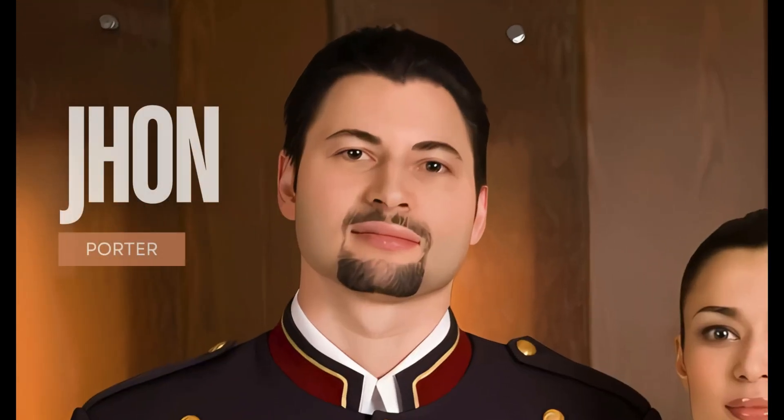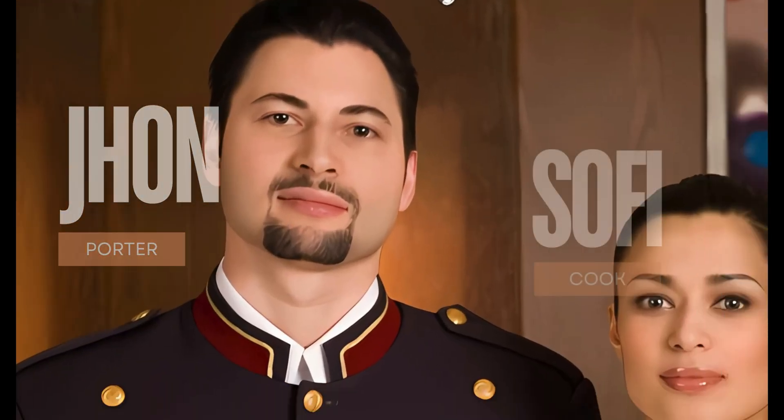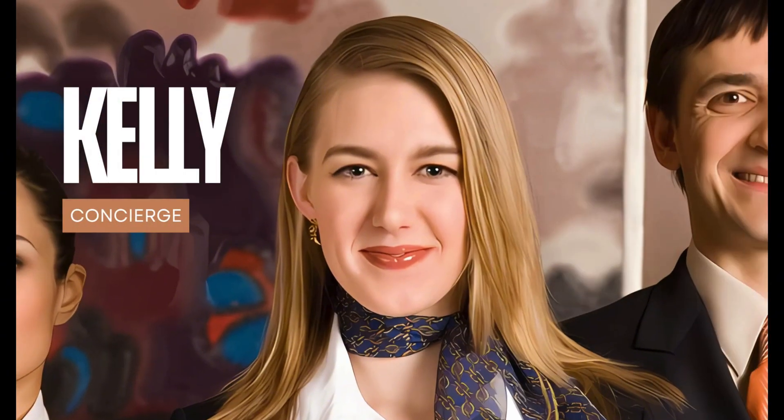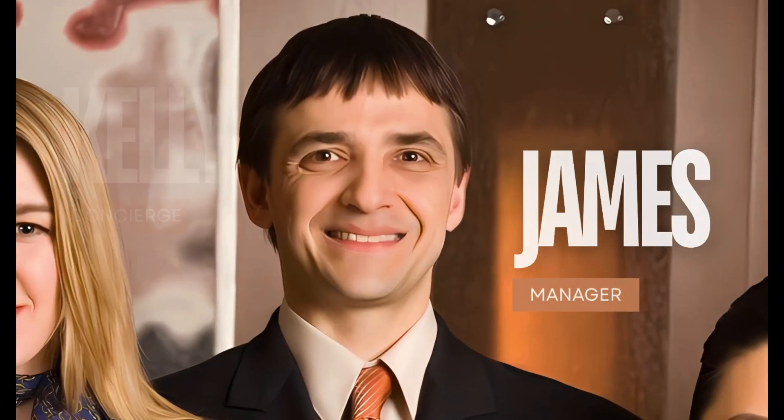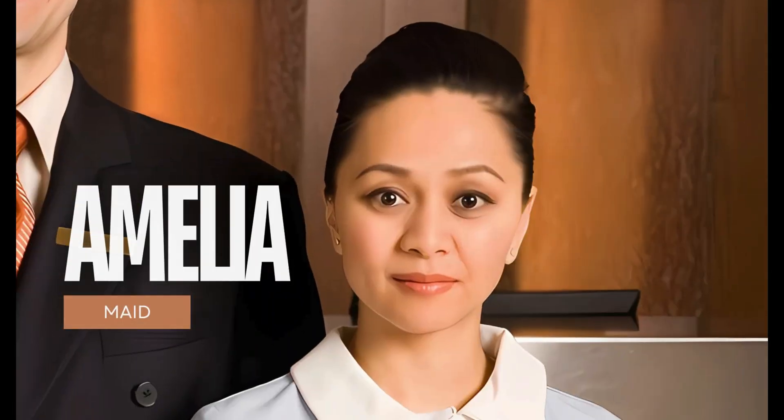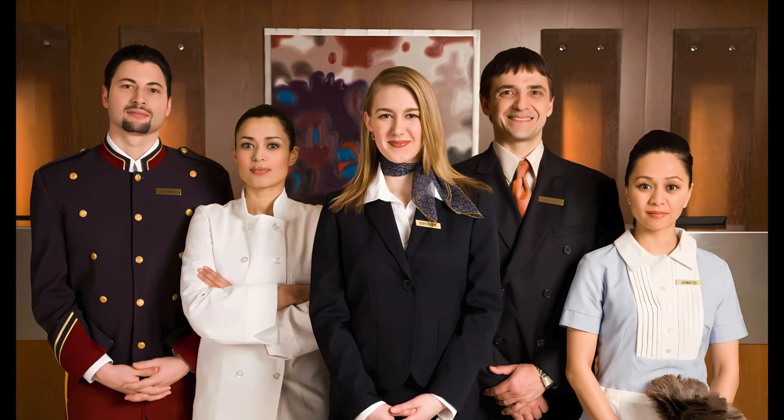In this video, I'll show you how to add pan and zoom effects to your images in Canva. It's super easy and looks really professional. Let's get started.